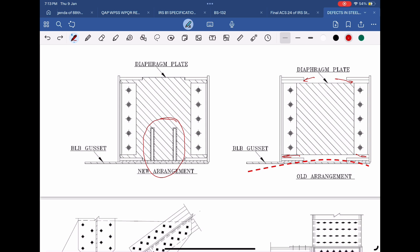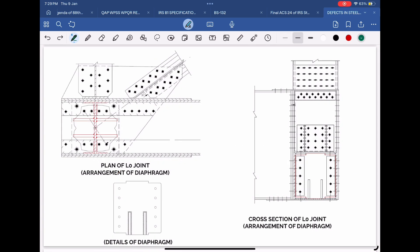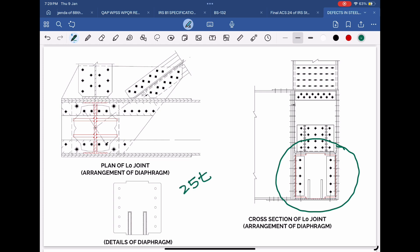The third modification is that instead of providing the packing plate in two parts, a continuous single packing plate has been provided. All these modifications have resulted in providing sufficient stiffness at the L0 location of the bottom cord. This arrangement stops the bending of the gusset plate. All RDSO standard drawings of 25-ton open-web girders have been altered, and suitable stiffening arrangements have been provided.